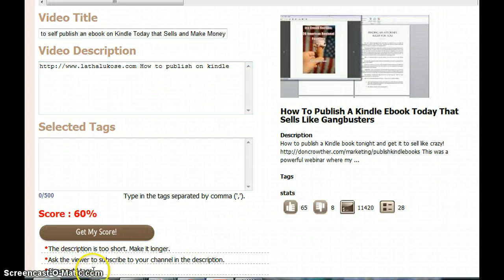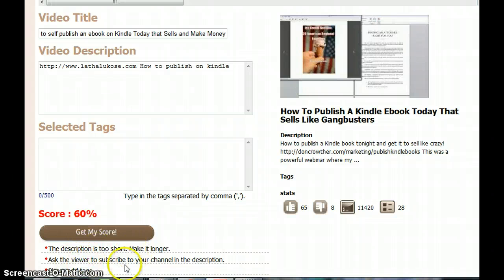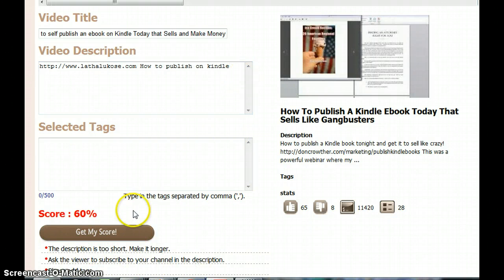Now it's saying the description is too short and asks the viewer to subscribe to your channel.